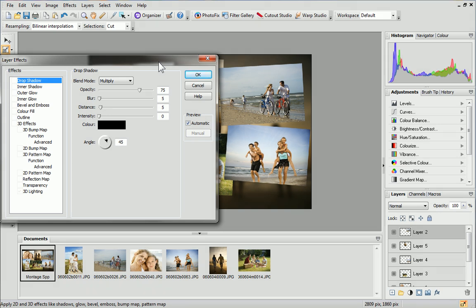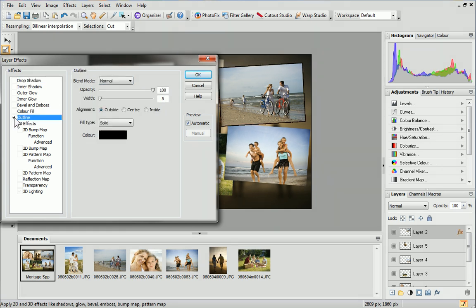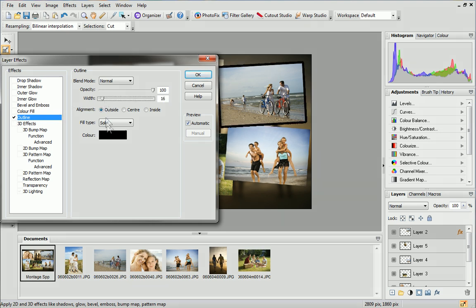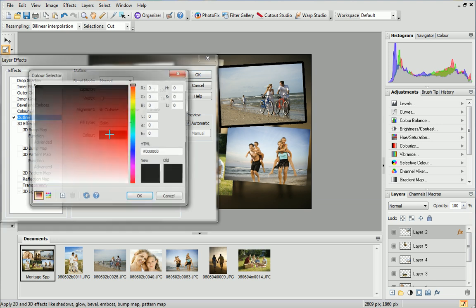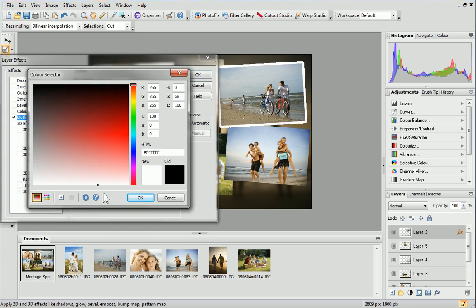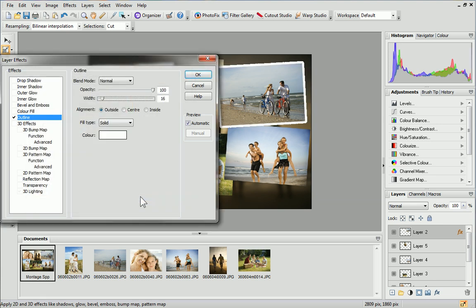First, I'll apply an outline. Click in the box next to Outline to enable the effect, then set the properties for the line. I'll increase the width and change the color to white. You'll see the changes update automatically on the image.